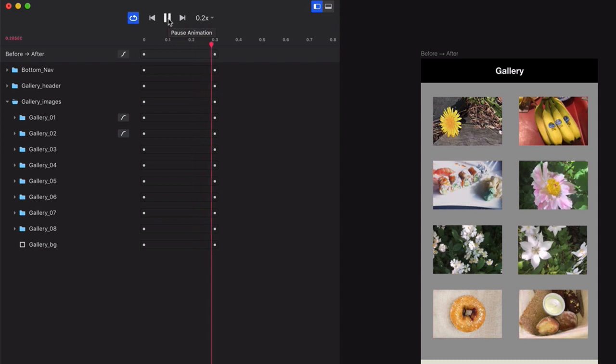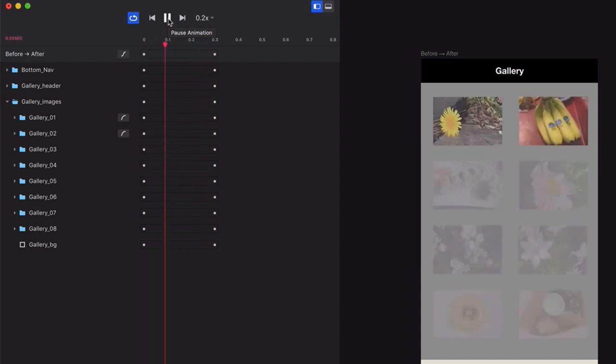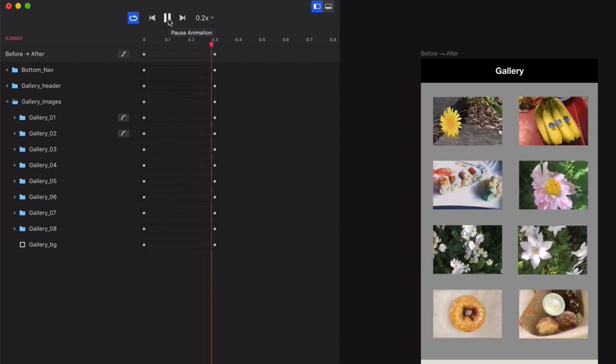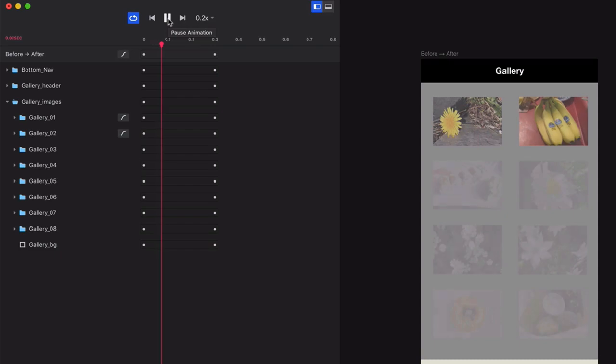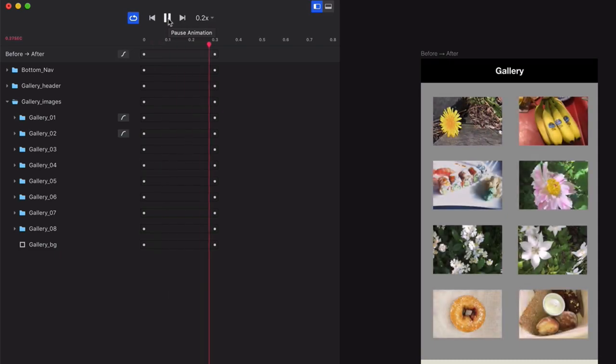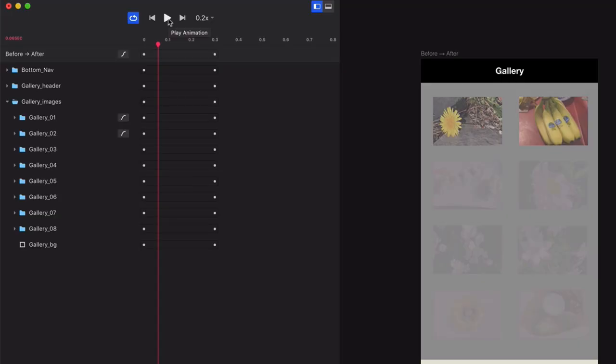It might seem like a subtle effect, but it does make the page appear to be loading more quickly since those two images are in the top row. Now, you can also decide when you want individual layers to start animating, as well as adjust the duration of any given animation right here in the timeline.